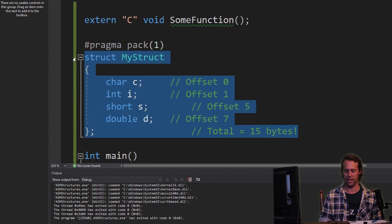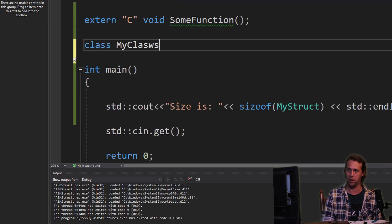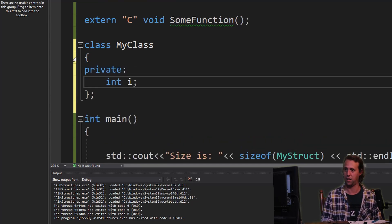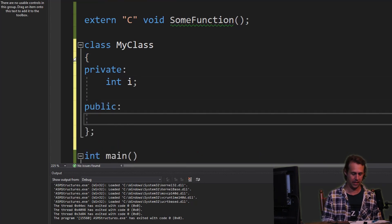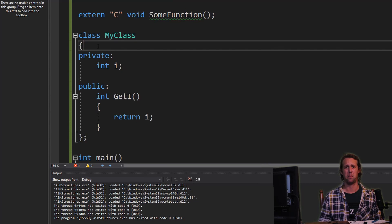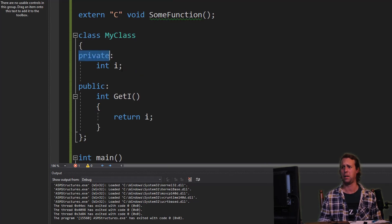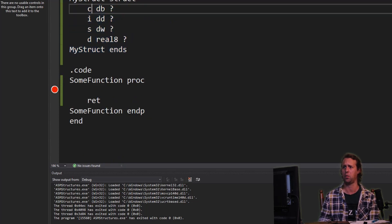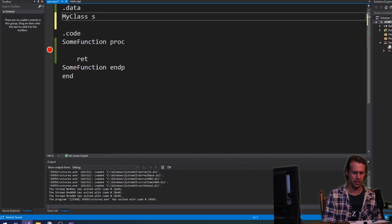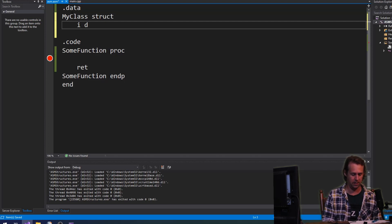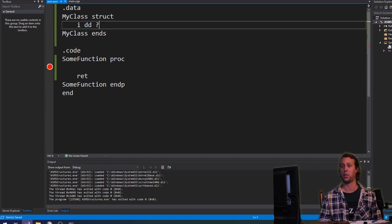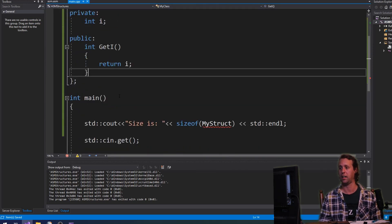Let's have a look at that. If we've got a class 'my_class' with a private member 'int i' and a public function 'int get_i', and we wanted to define the same thing in assembler, all we would say is: my_class struct, then i DD question mark, then my_class ends. That is the equivalent in assembler. Note there's no private, there's no protected — assembler couldn't care less.